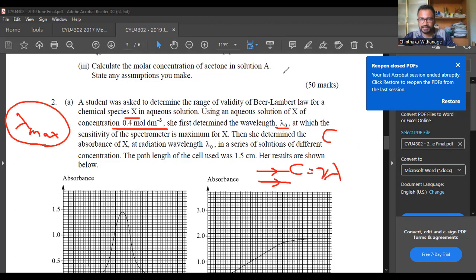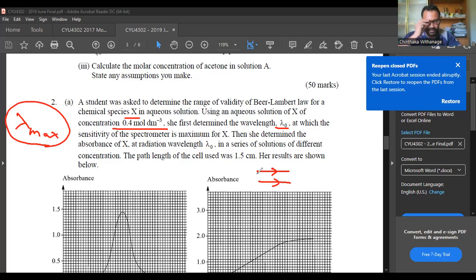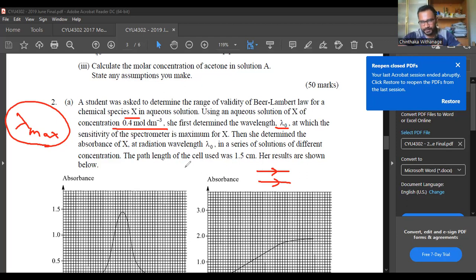This is monochromatic radiation — it is a single wavelength, a single frequency. It is the single wavelength that serves as maximum power. This single wavelength gives the highest absorption for the solution — that is the lambda max value.